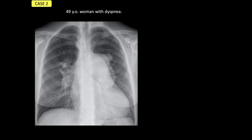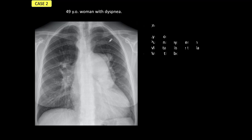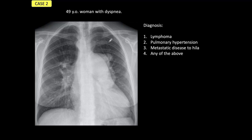Let's go to case number two. The PA radiograph belongs to a 49-year-old woman with dyspnea and is grossly abnormal. I'm giving you four possible diagnoses: the changes are due to lymphoma, pulmonary artery hypertension, metastatic disease to the hila, or any of the above.